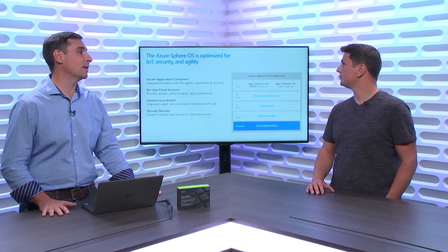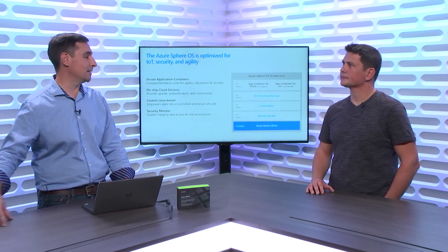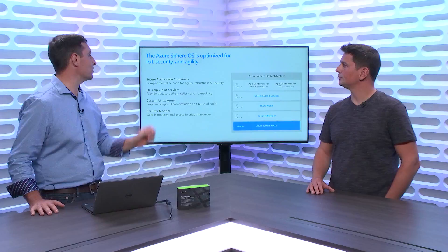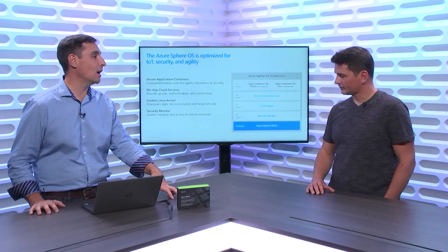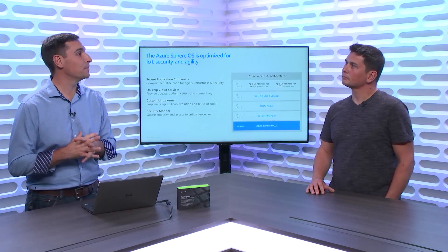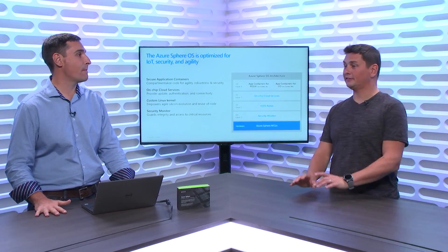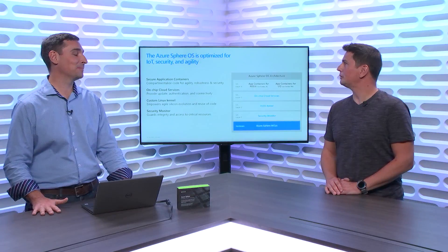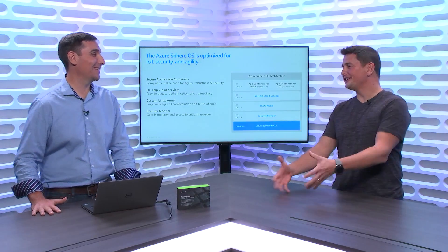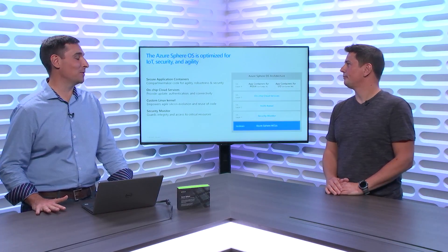On top of that, we have what we call our on-chip cloud services — that's where you get connectivity, where our TLS connections exist, where we have our update services and daemons that run to provide services to applications. At the very top is where we have our application containers — where customer code gets to run, interact with peripherals, and connect to Azure IoT Hub. You cannot interact with this device using an SSH shell; it's not even available. We just don't feel like that would be easy to secure, so we get rid of it. When you have to protect fewer things, it's a bit easier.